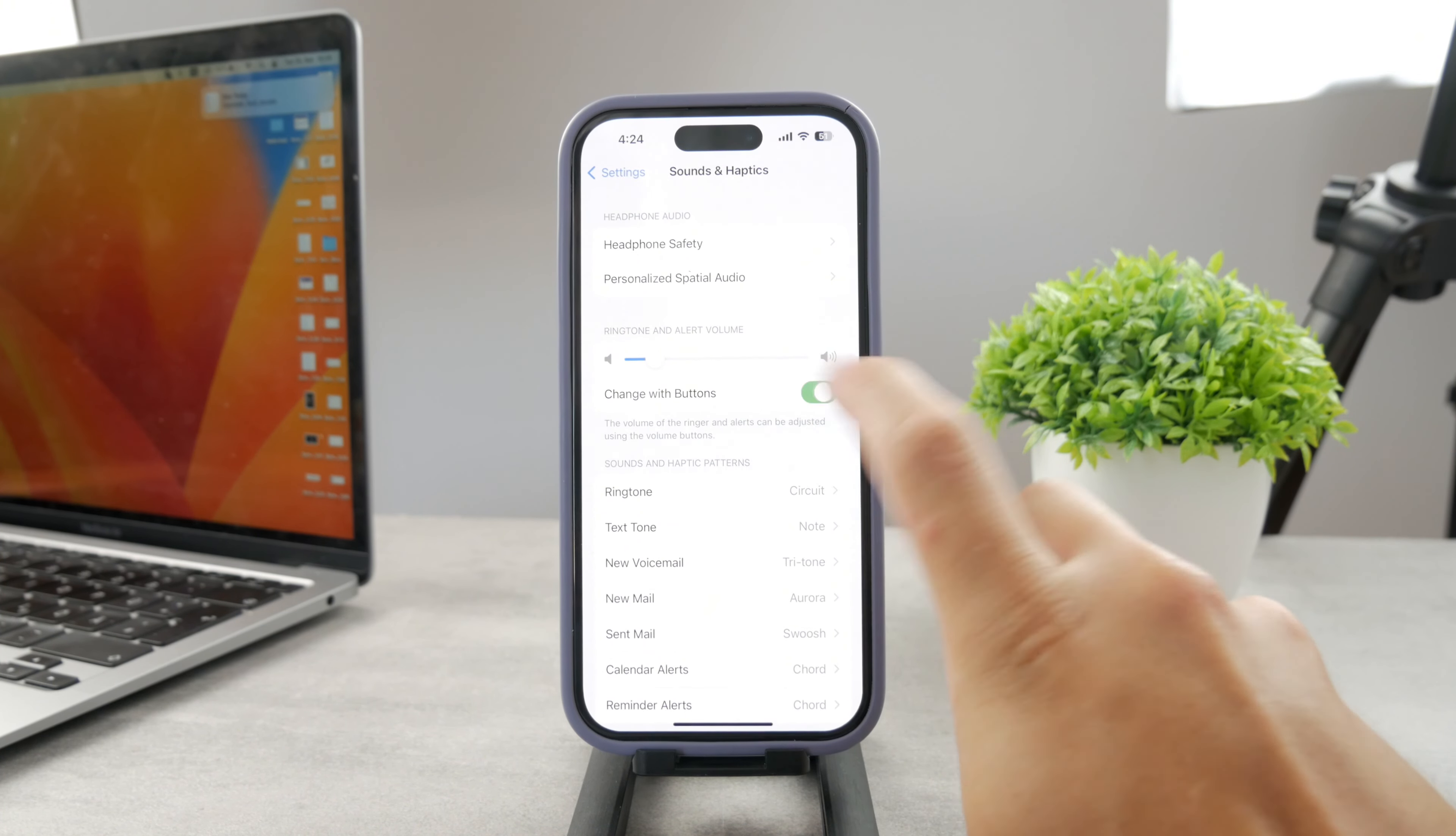So whenever someone is calling you, you pick up your iPhone, it notices that you are actually staring at it and then it just stops ringing so loud. So this is the reason why the ringtone gets a bit quieter after you pick up the iPhone or after it just notices that somebody has seen that the phone is ringing.